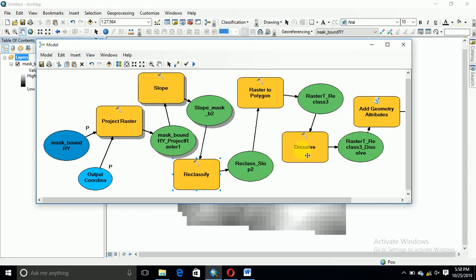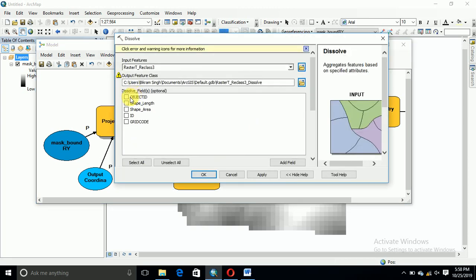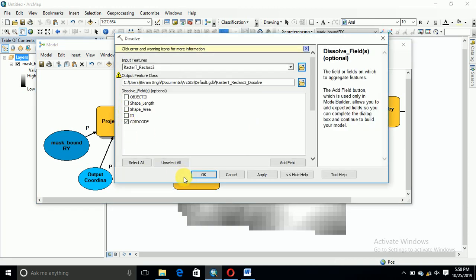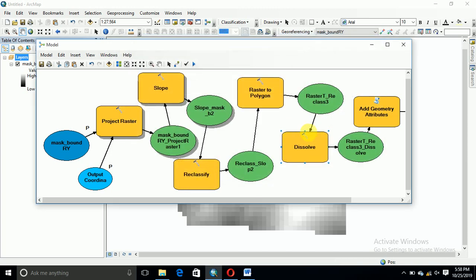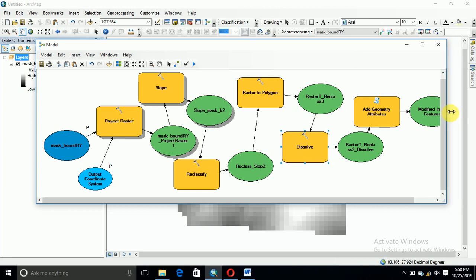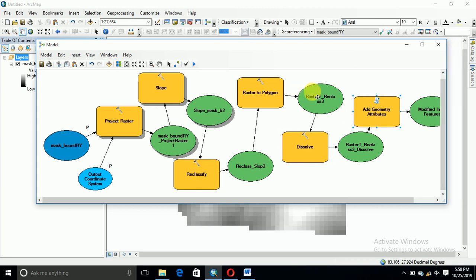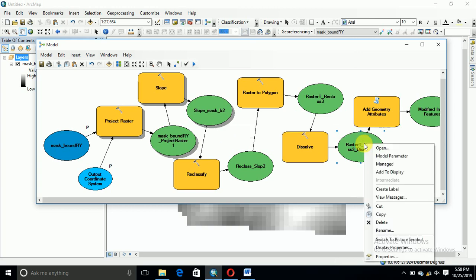Then you dissolve case. We need to dissolve grid code here. Yeah, I have already put. Now this is the third model parameter.